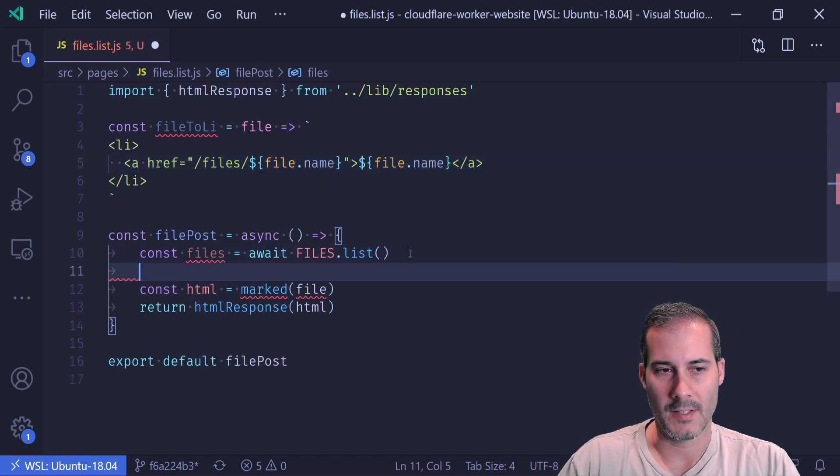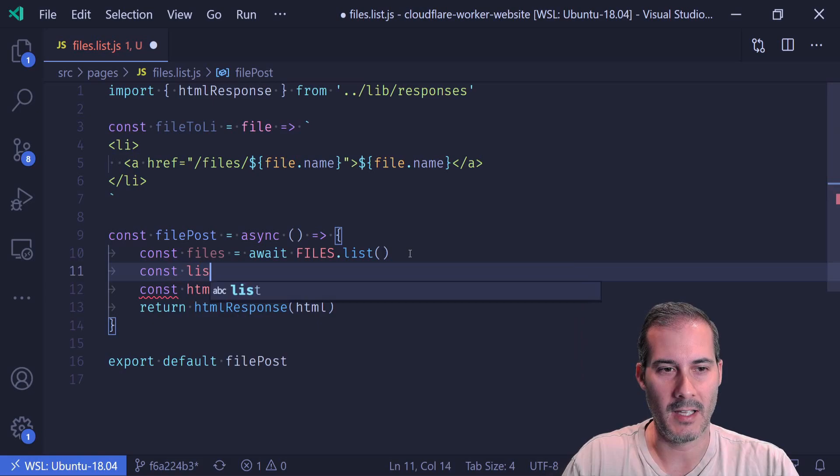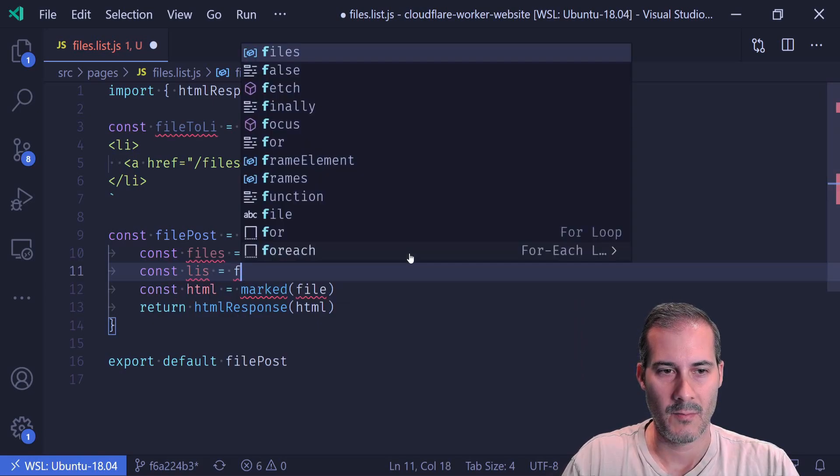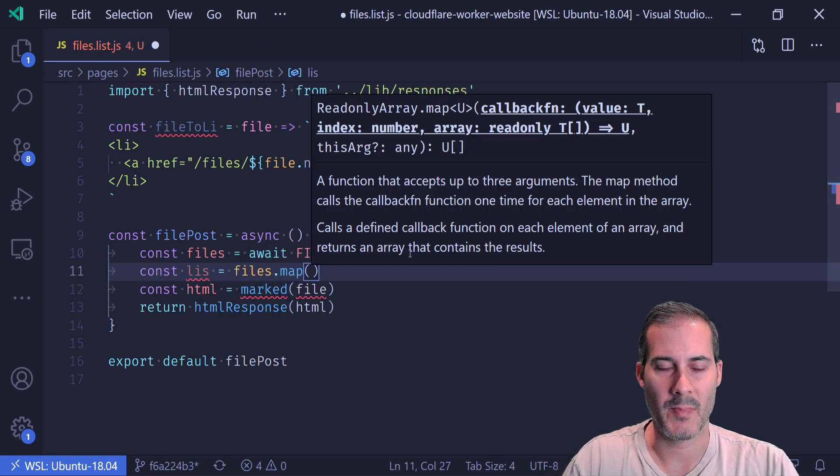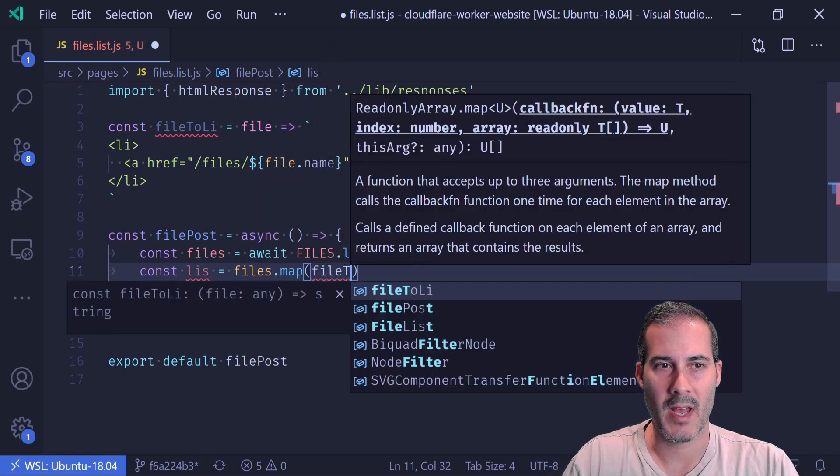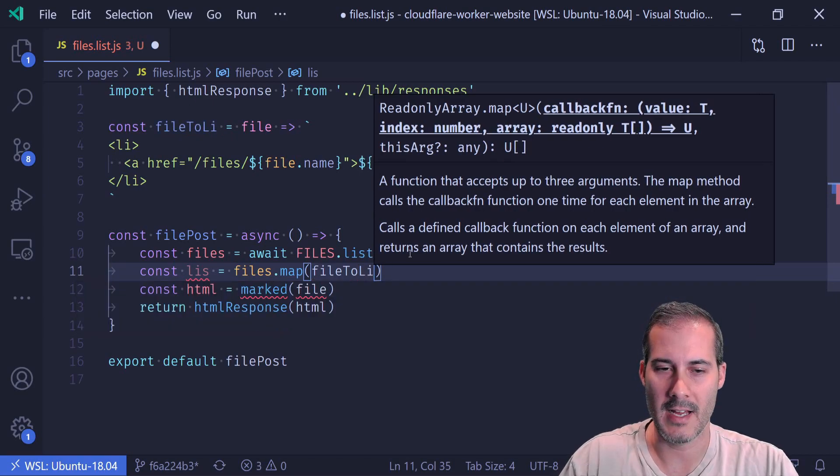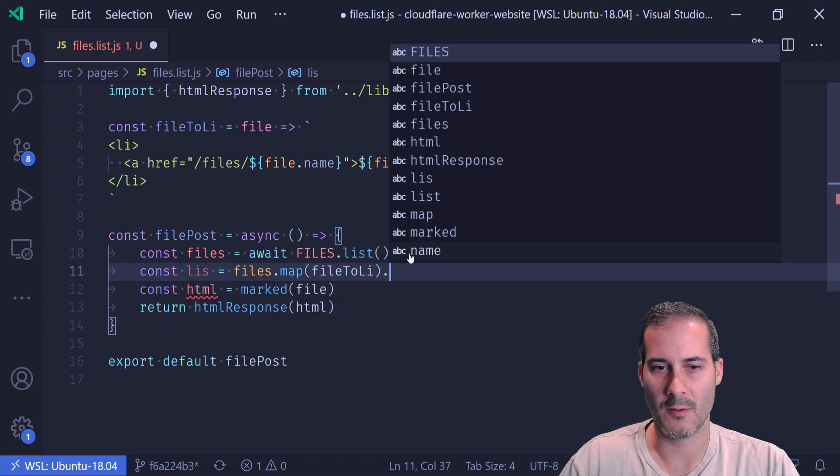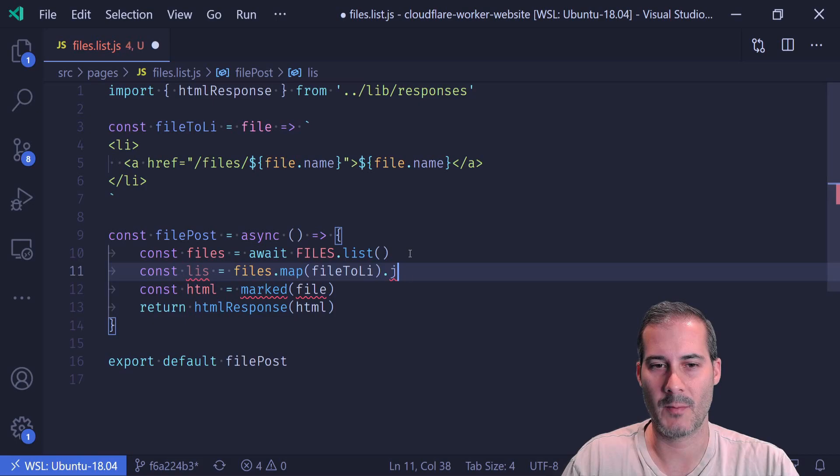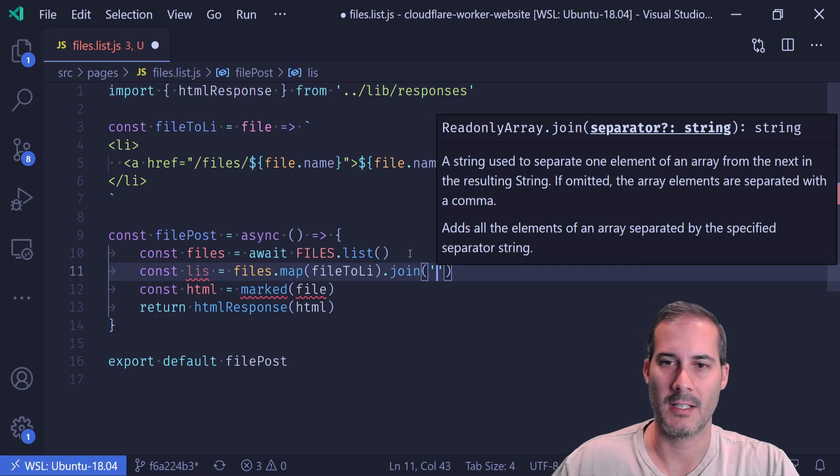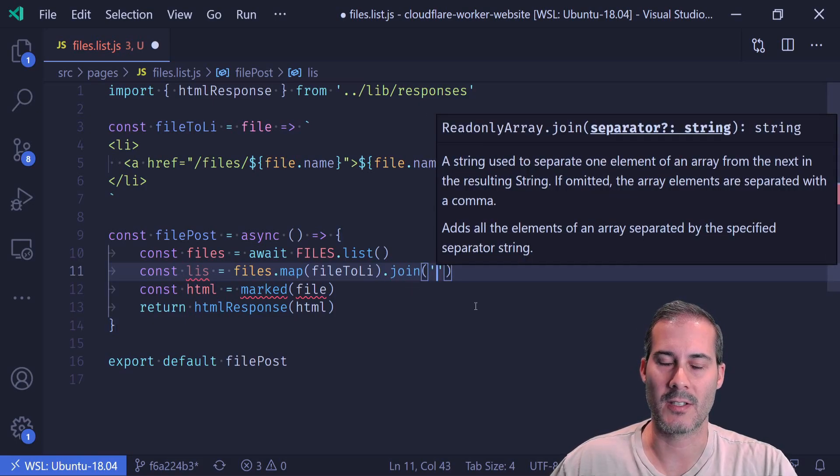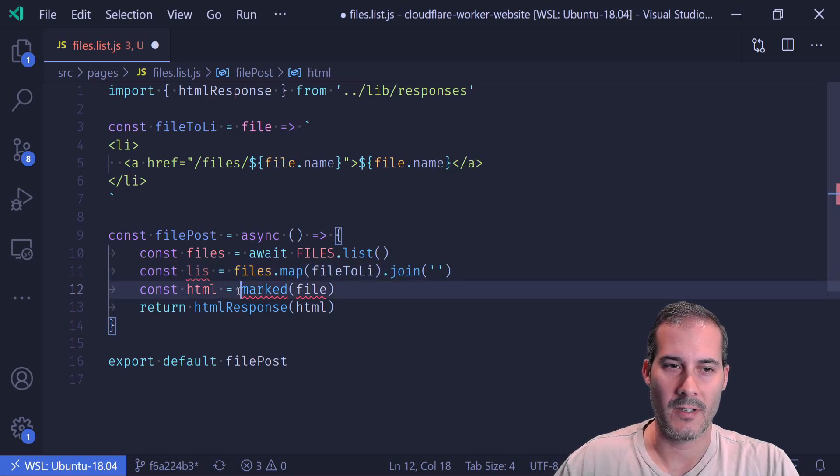And now all I have to do is get all of my allies by doing files dot map. And I'm going to pass them all to the file to Li, which is going to return me array. And then I'm going to convert that array into a string by just calling join.